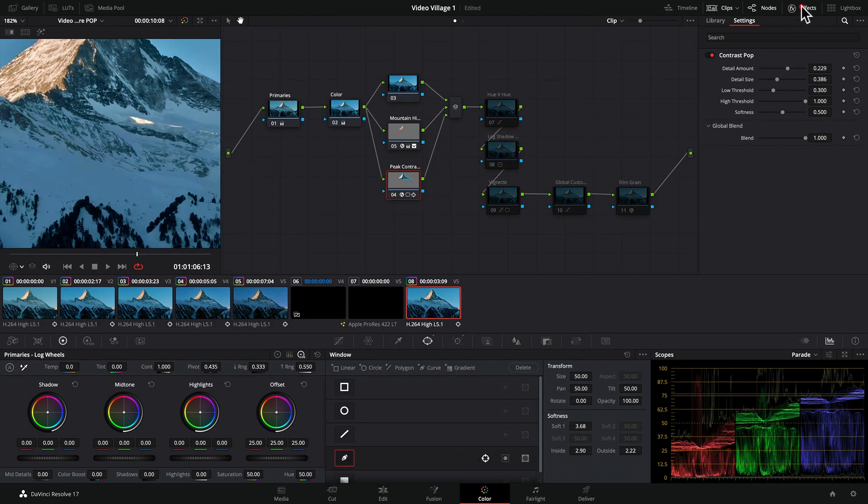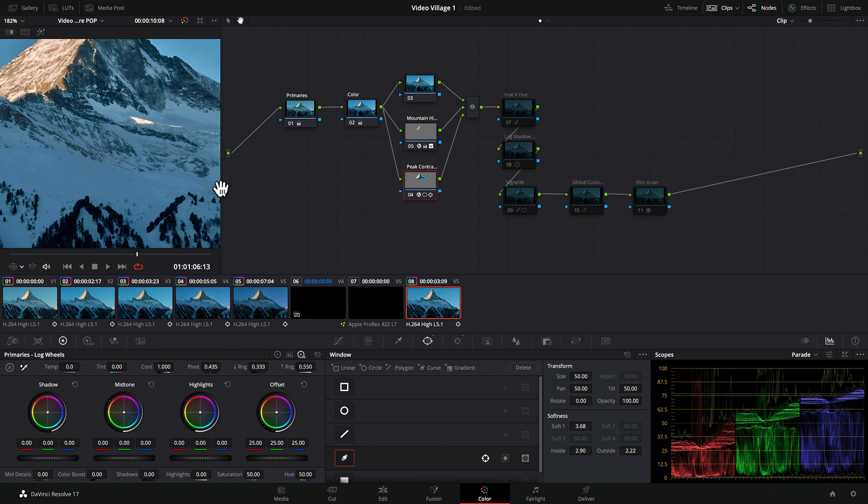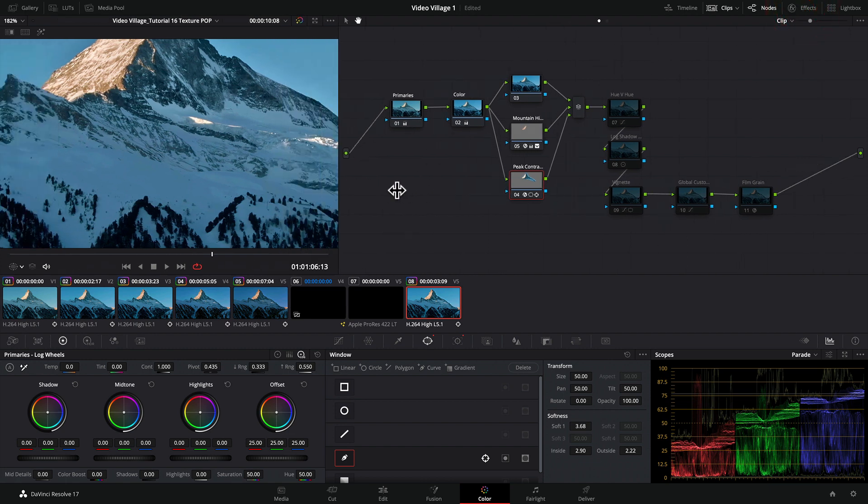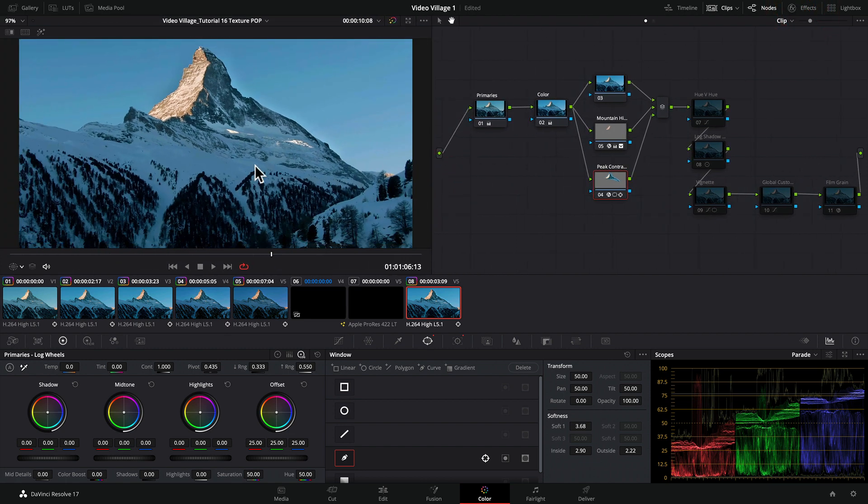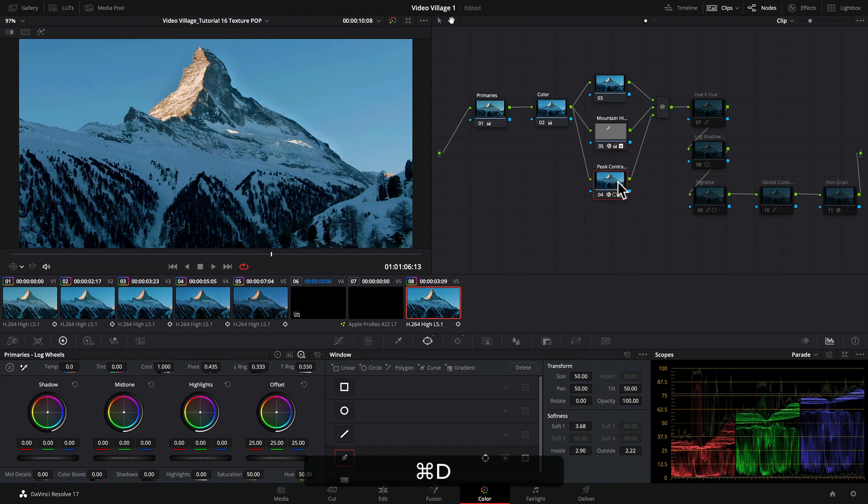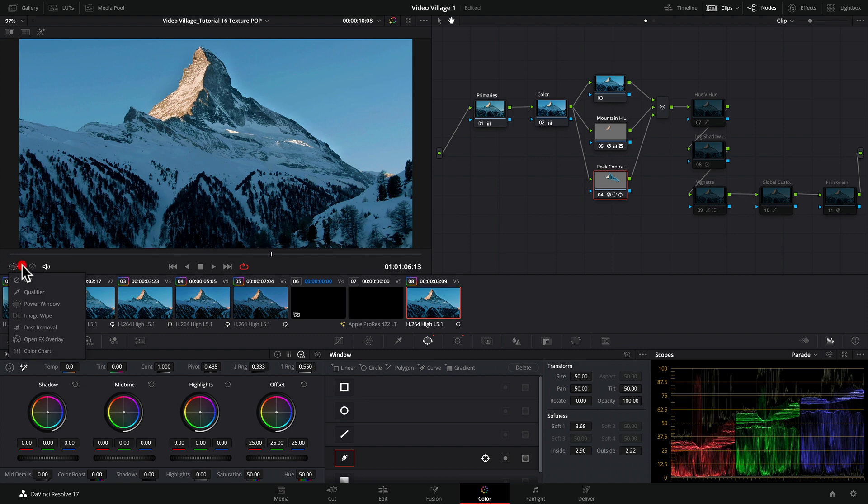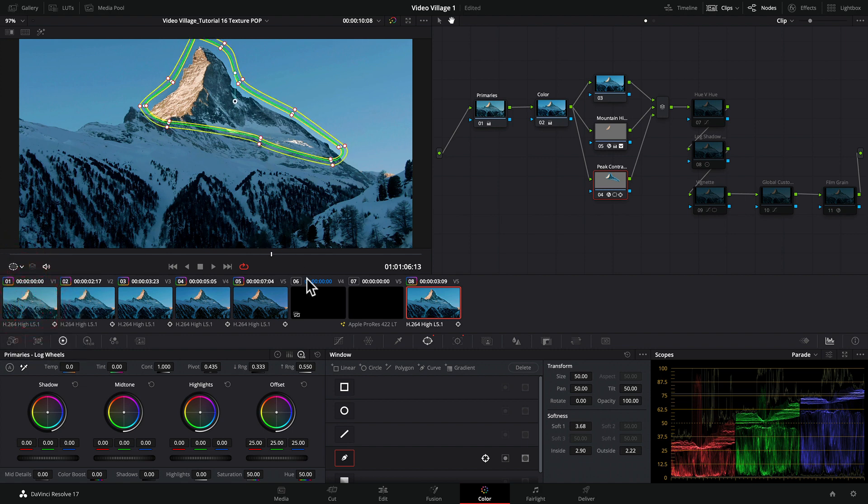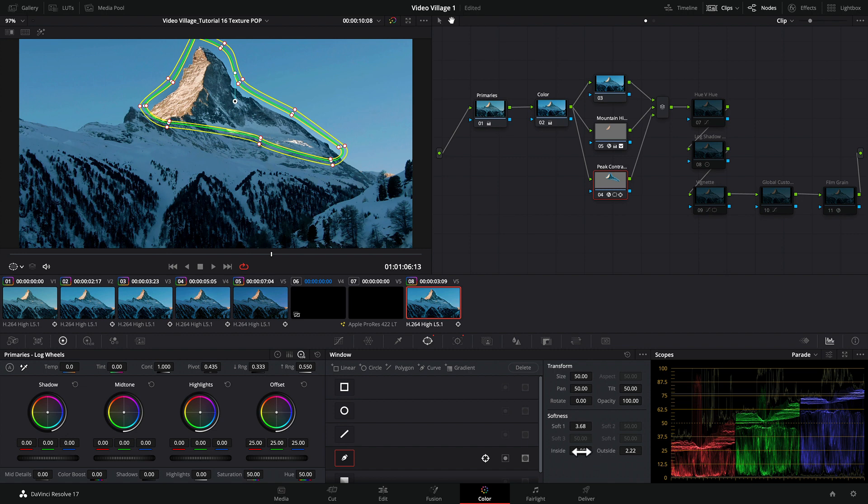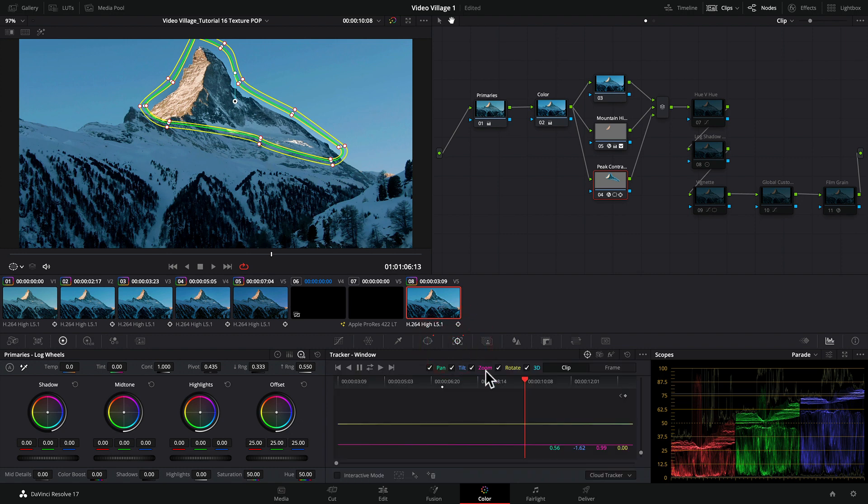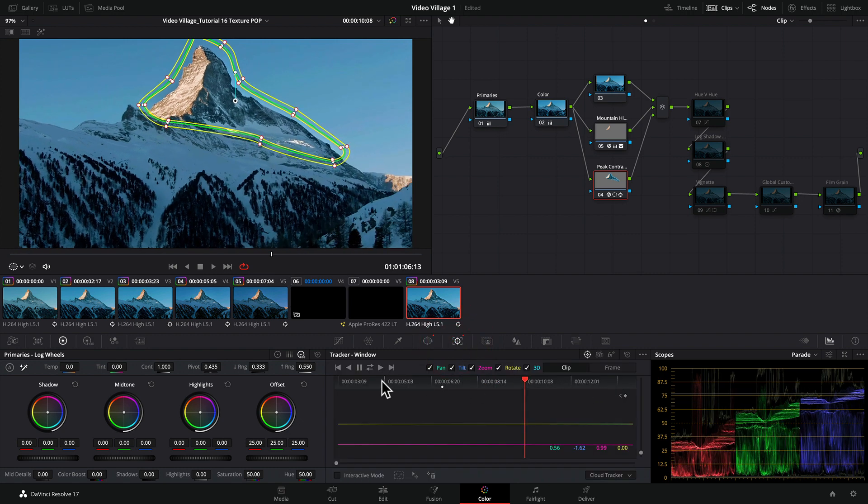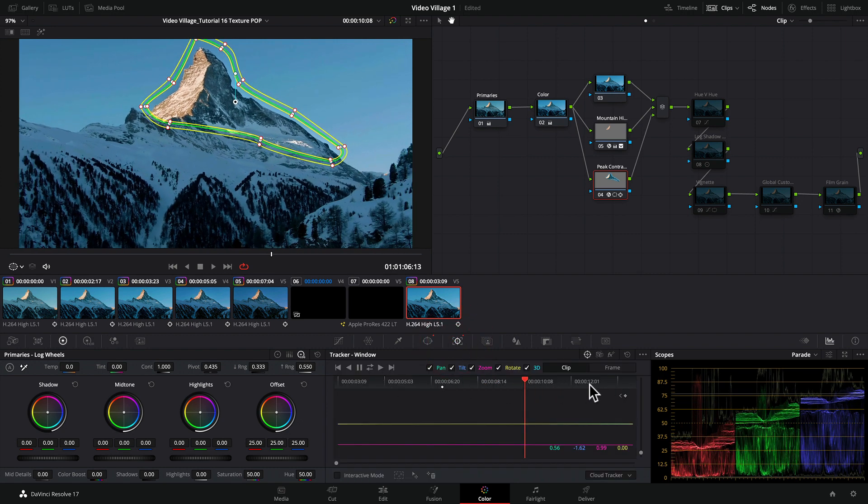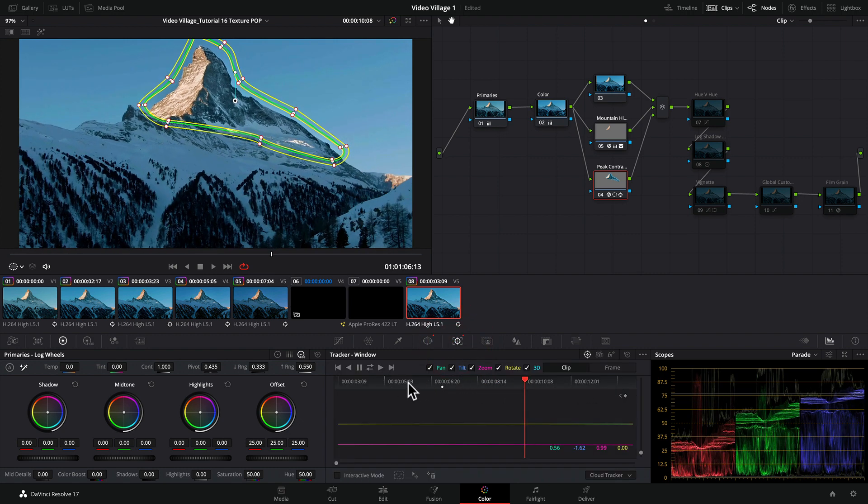Now that we've covered the Contrast Pop, what I did was isolate it with a mask. I used the custom pen tool, drew the shape, and added some feathering and softness on the inside and outside. Then I tracked it using the tracker along the shot.